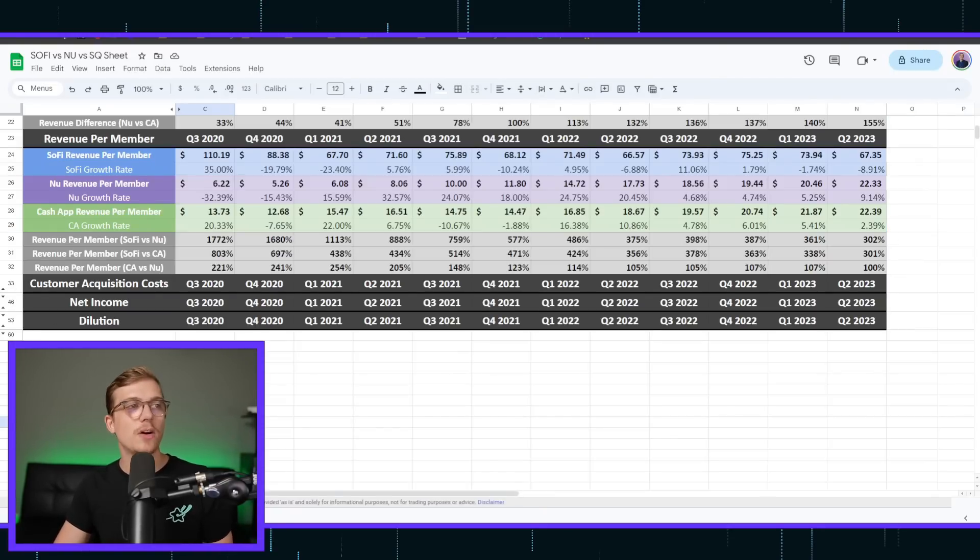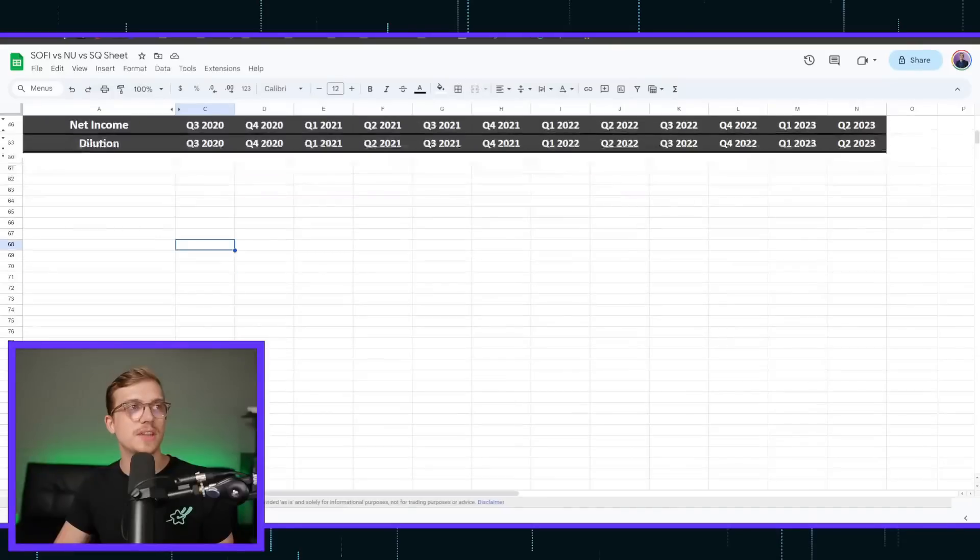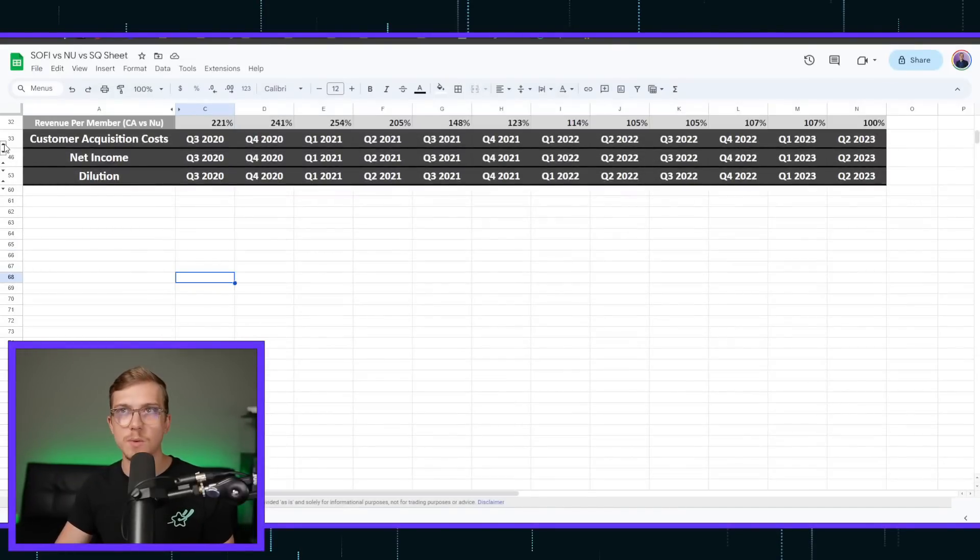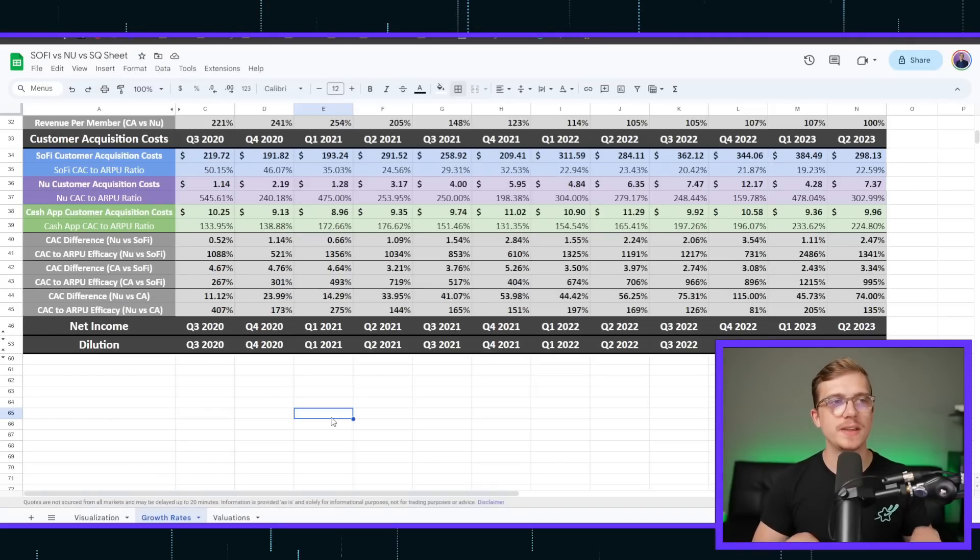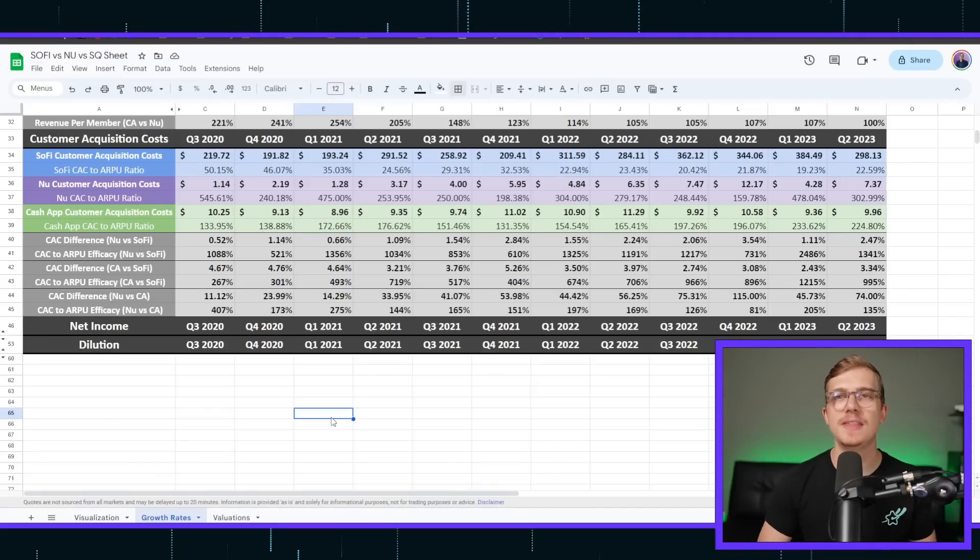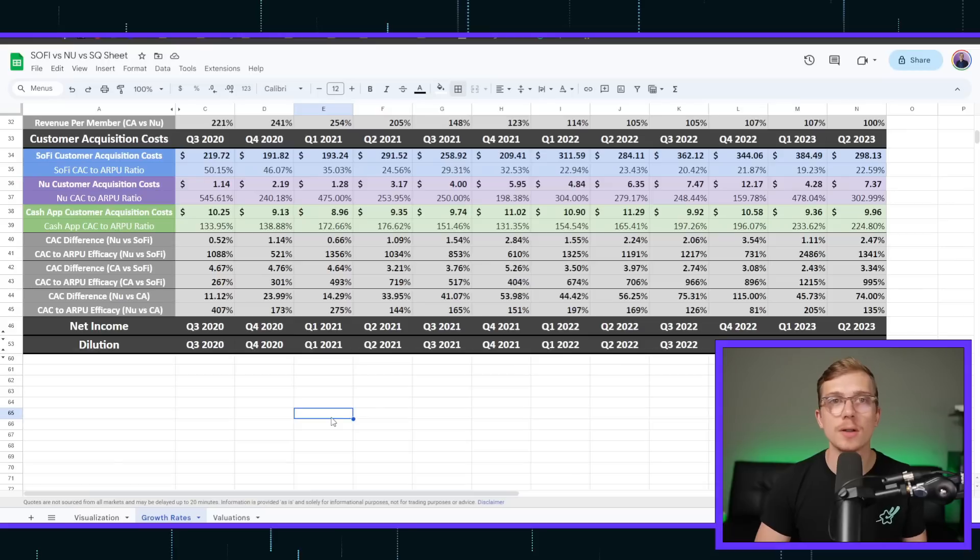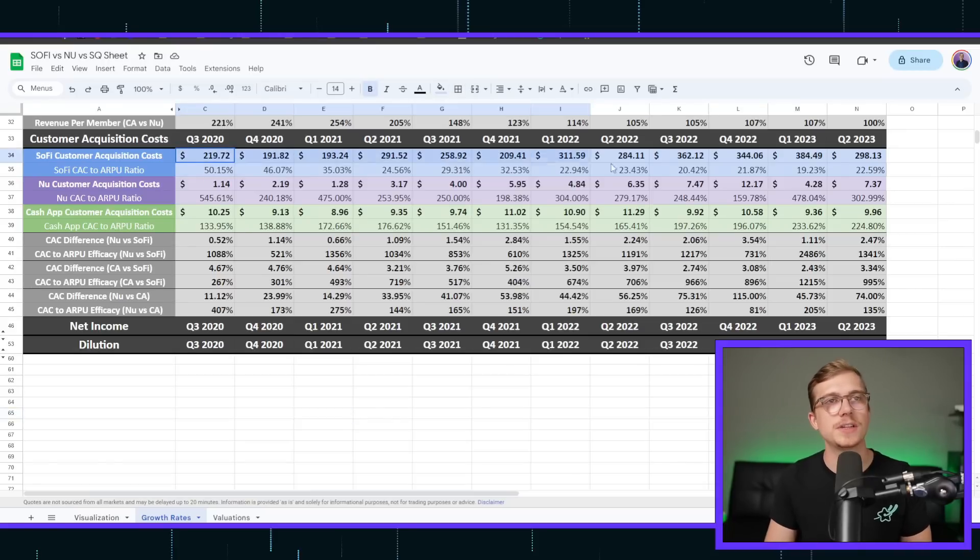But it all depends on how much they've also acquired a customer for as well. Now, looking at customer acquisition costs, this is where I find the differences really get made, and it's probably the most important statistic out of all of these. How efficient can you bring on a customer?